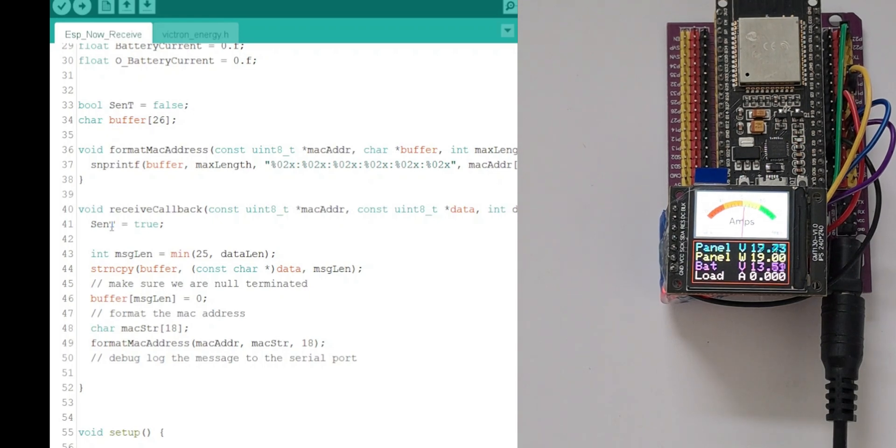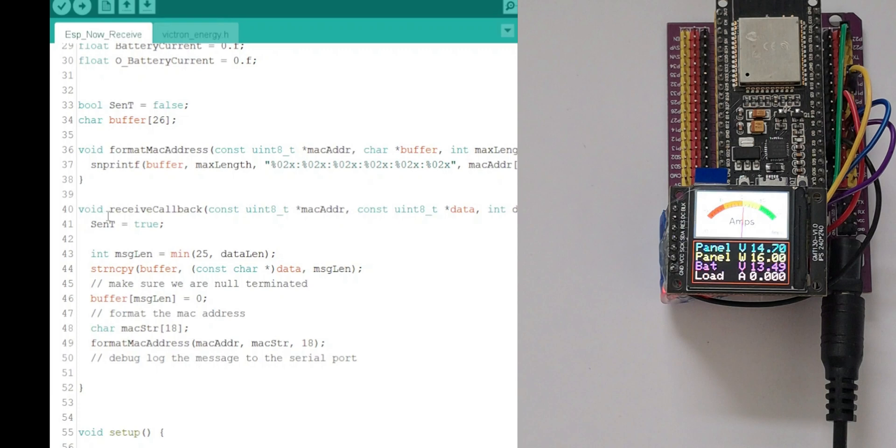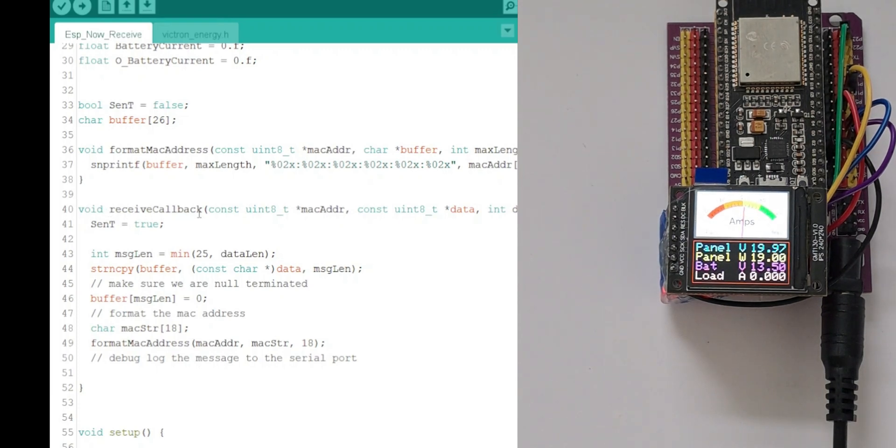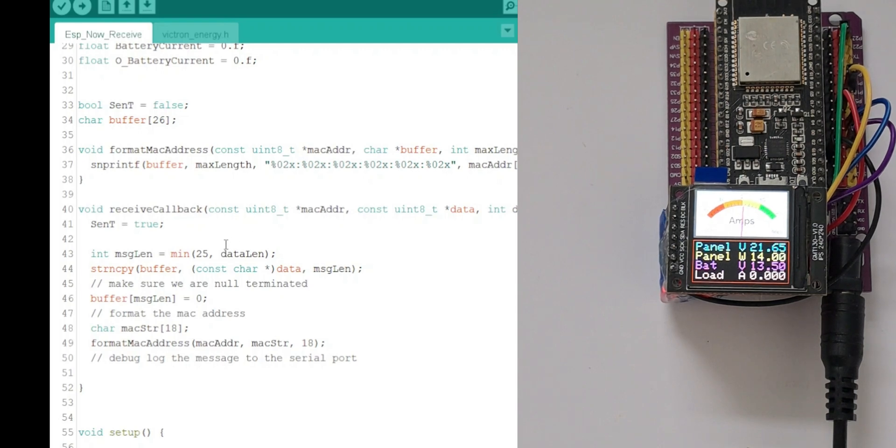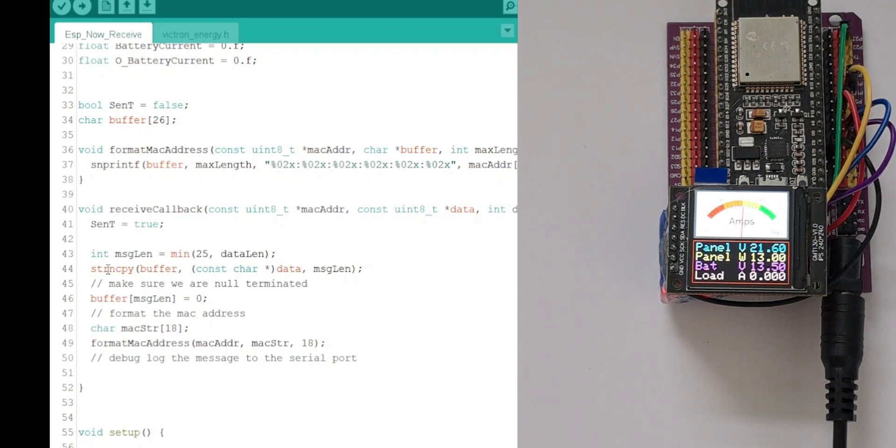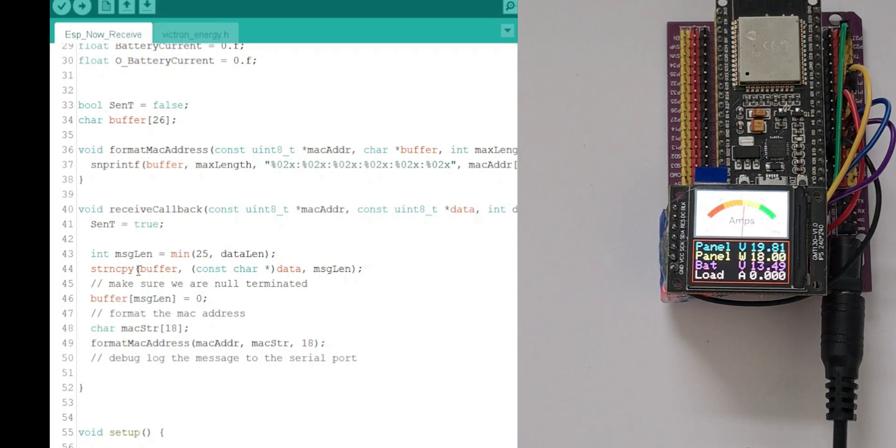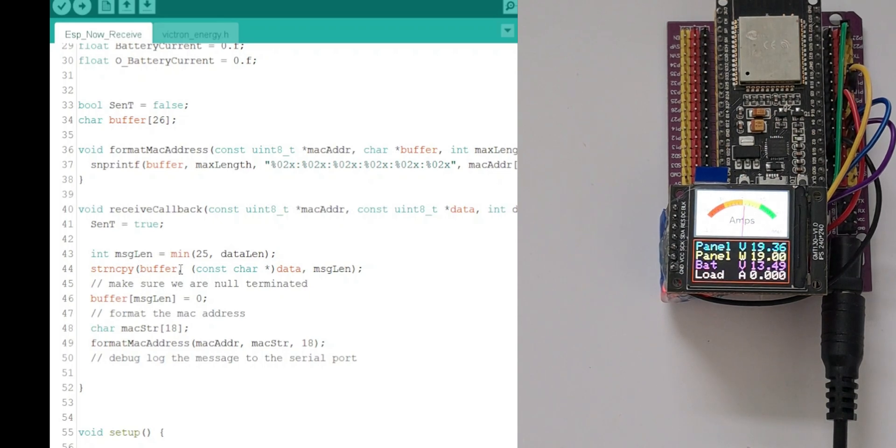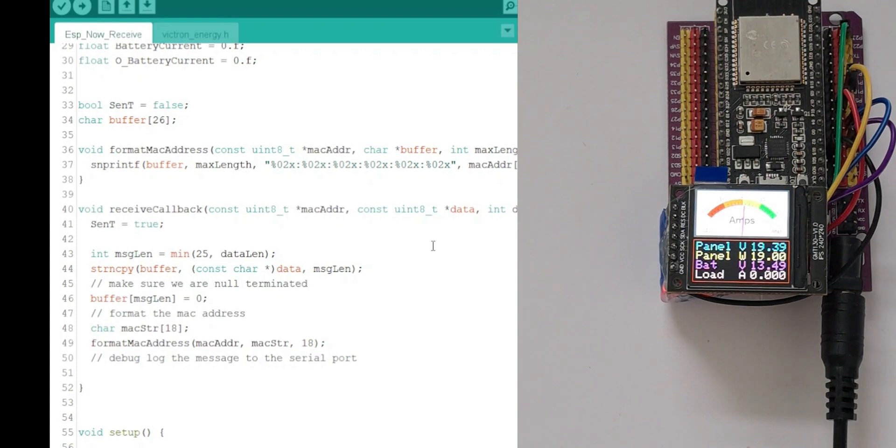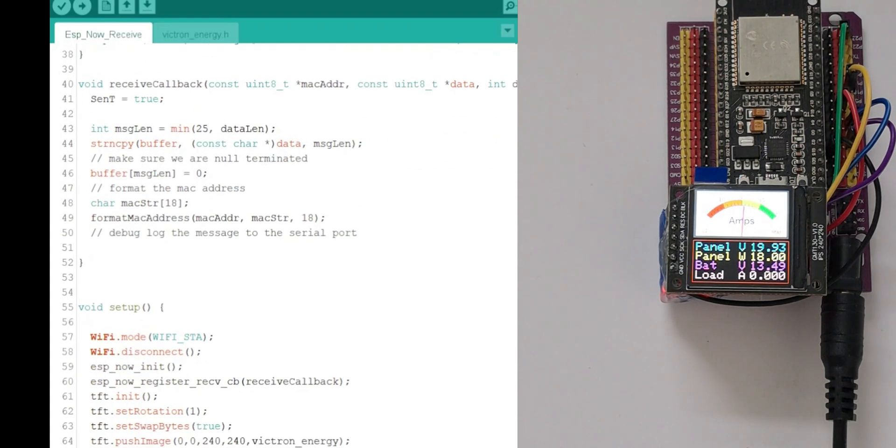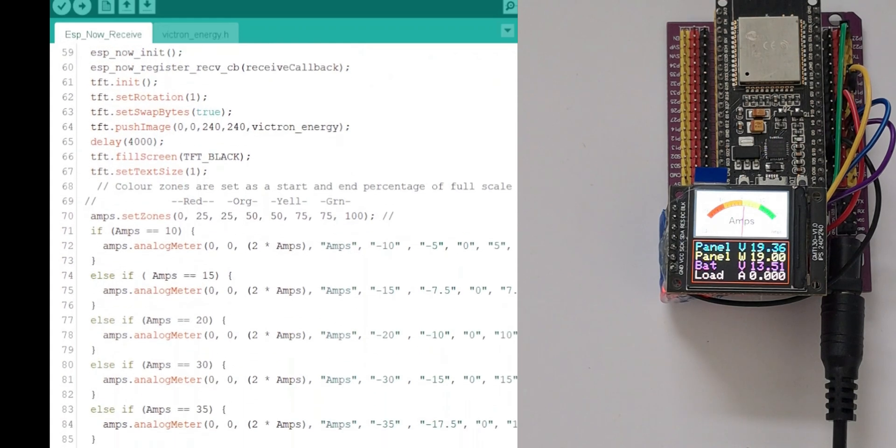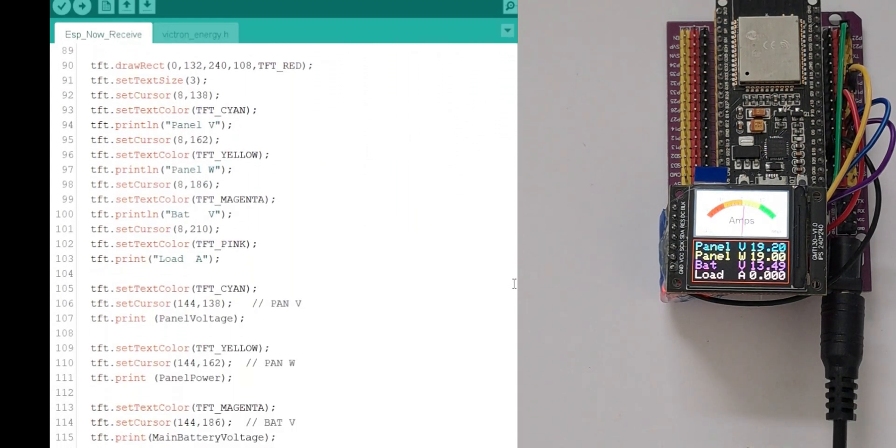Which is here, which goes to this point when information is being sent. And it'll put a variable, a character array called buffer. It'll fill that with the message that it's sent. Which is important because after all this, which is the same as the send, the information for the panel voltage is in the buffer.